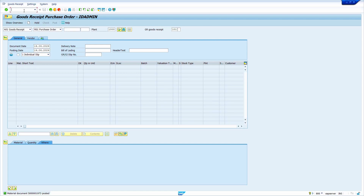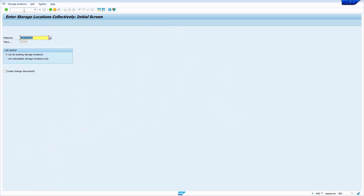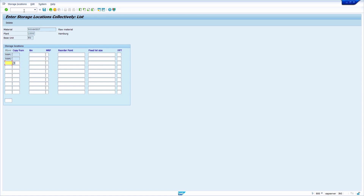Now I am going to verify it. We can check in the MMACC transaction code — enter /nMMACC, press enter, check your material and plant, press enter. Yes, my material master has been successfully extended to the RAW2 storage location.